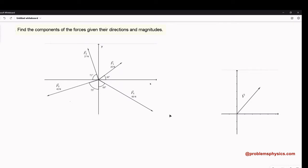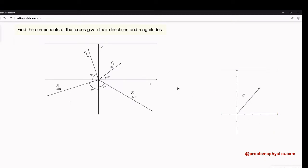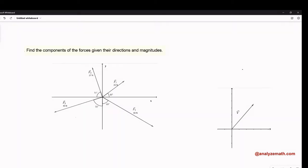Before we do this with the forces, let's do it with a vector, because remember, a force is a vector. So if we can find the component of a vector, we can apply it for the forces. Here is a vector V with an angle.